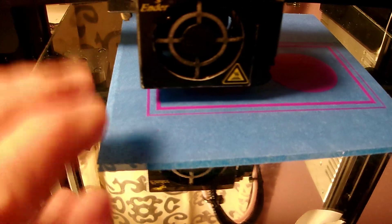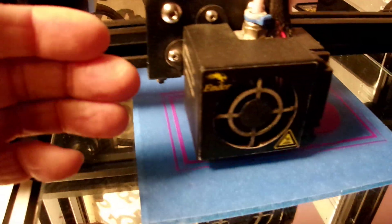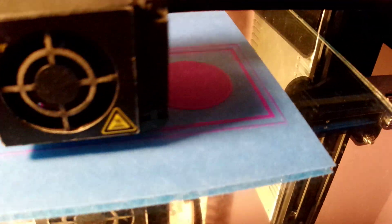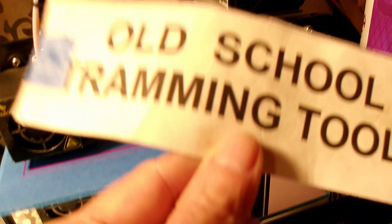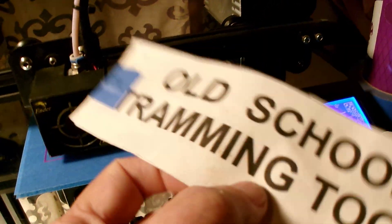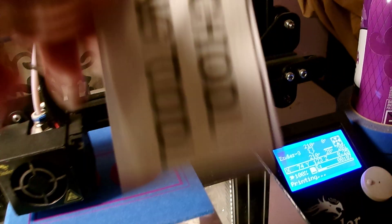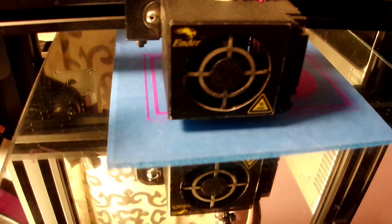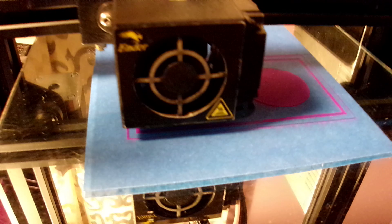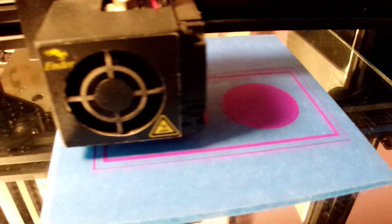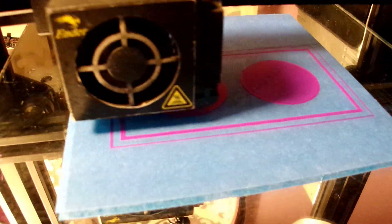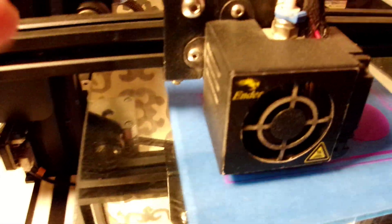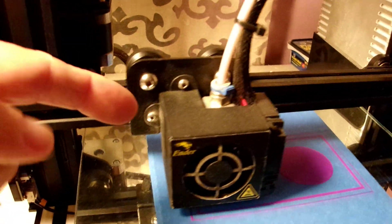You don't need any electronic gizmo because you can manually tram the bed using one of these. This is a paper feeler gauge, old school because it works. You might as well not try to reinvent the wheel with electronic gizmos. Basically, you can tram the bed with a piece of paper.